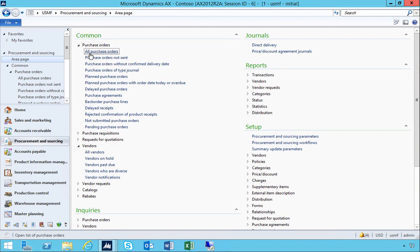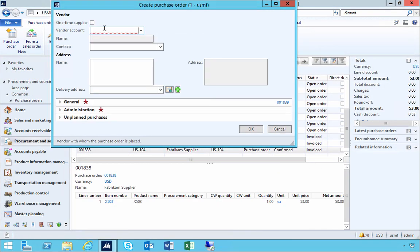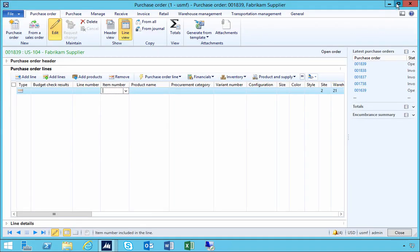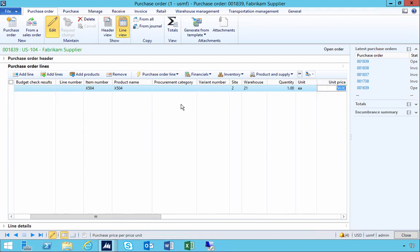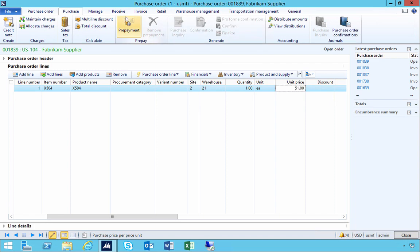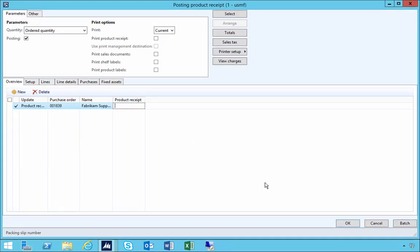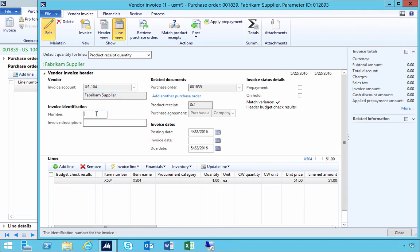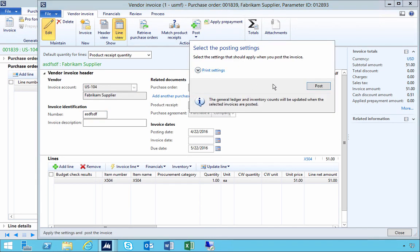Now let's put in a purchase order. We're going to do nothing special other than put the item on there and invoice it. The default price on that item was set to $50, so I'm going to enter it on the purchase order as $51 — maybe something we've agreed with the supplier, the price has been updated. I'll confirm the order, receipt the product, and invoice it.